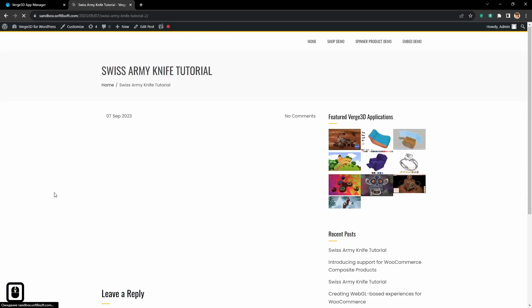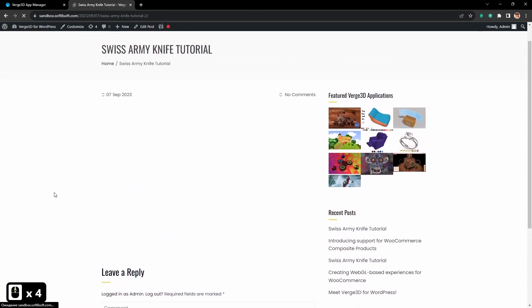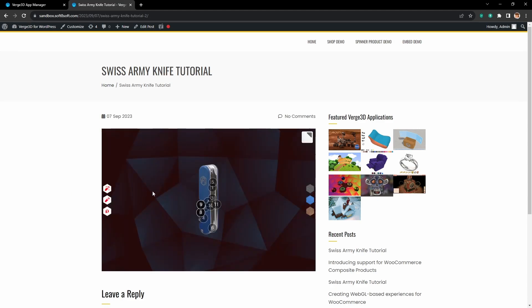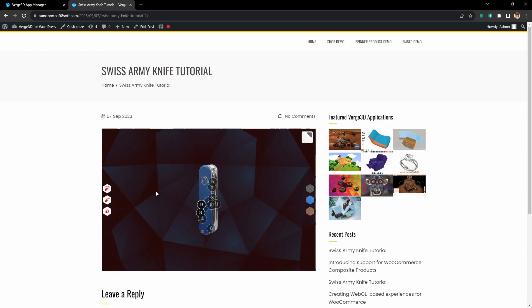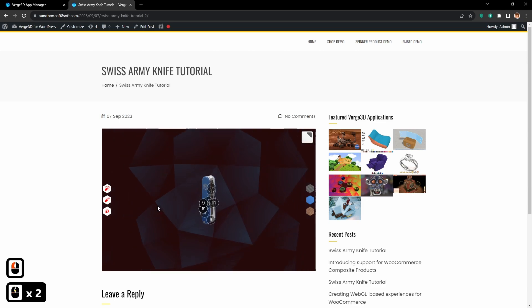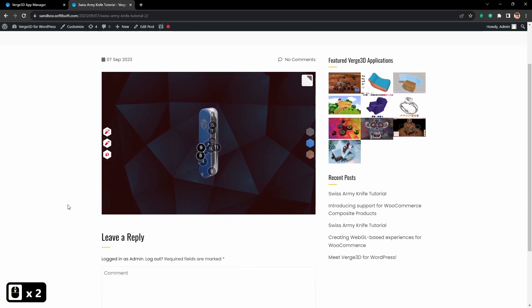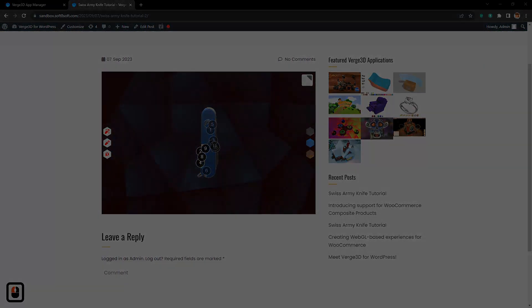And after that our application will be published as a new post. And of course all the interactivity, all the animations will work here as well. Alright, that's all, thank you for watching.